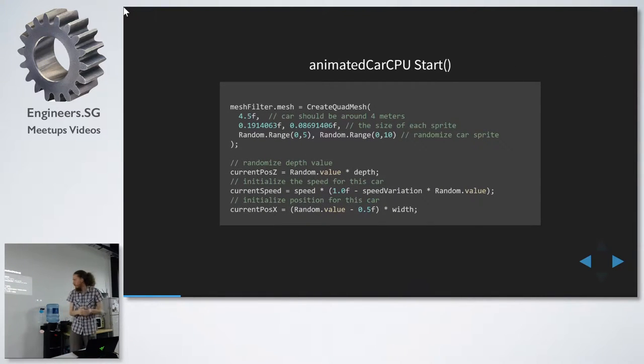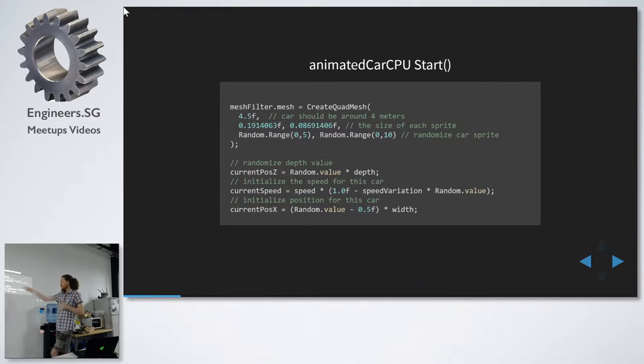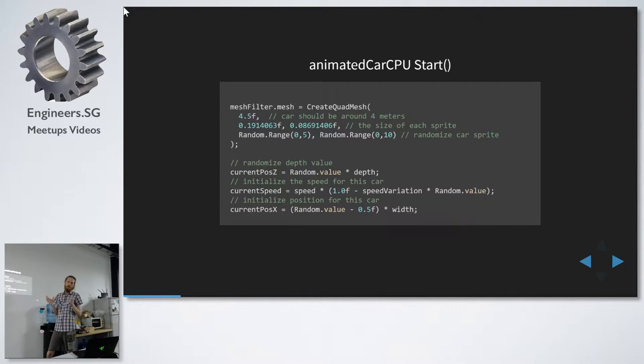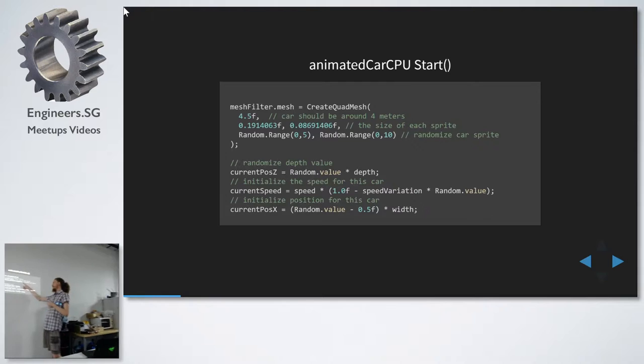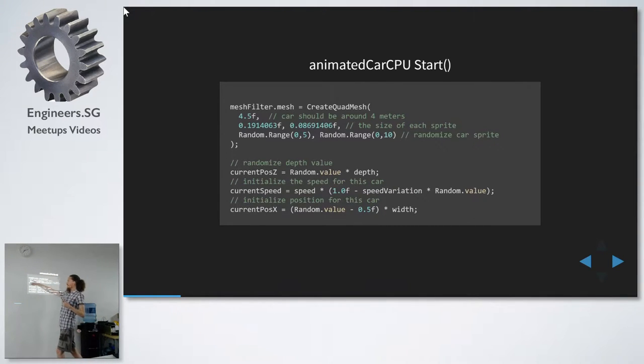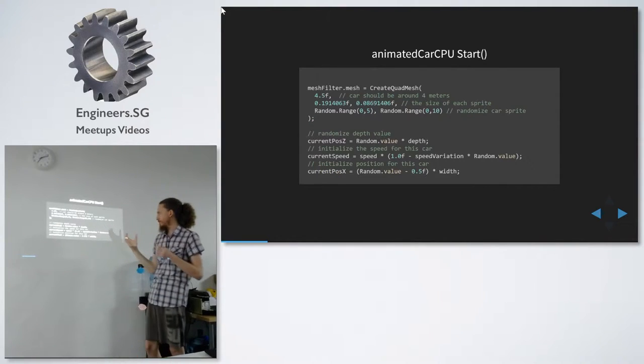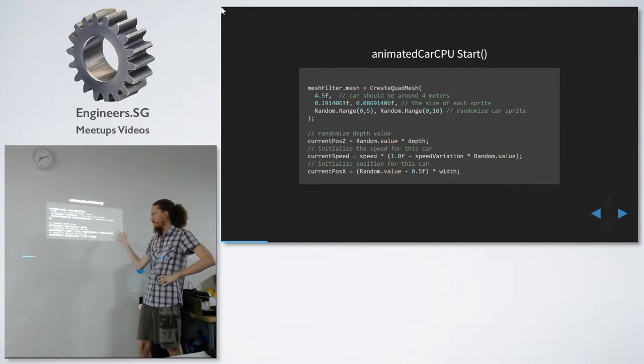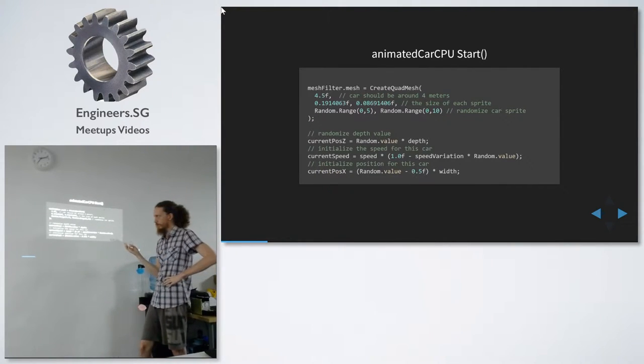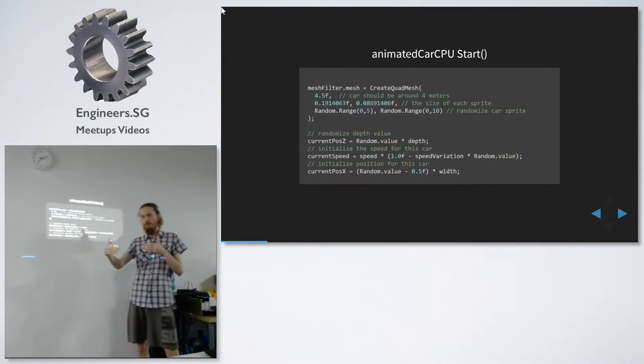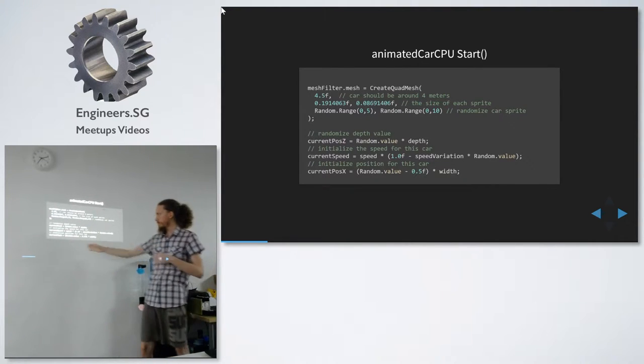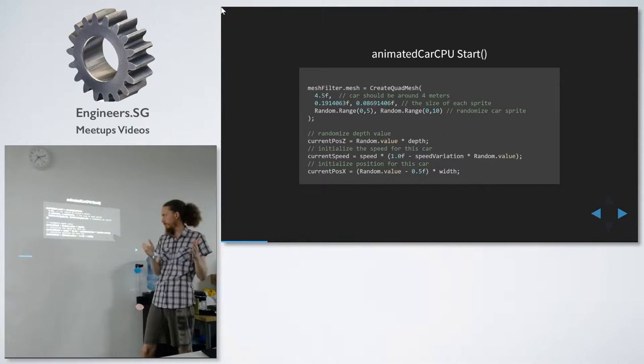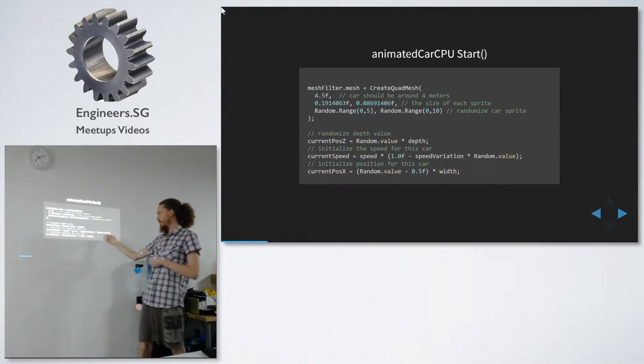And this is what the script looks like. We have the start function. So here we create the mesh, and the texture has a lot of cars on it to get different colors of the cars. So we randomize the UVs, and we make the billboards around four meters, and then we set the state. So we have three variables: the position in depth, the position in X where it's on the field, and how fast it's going.